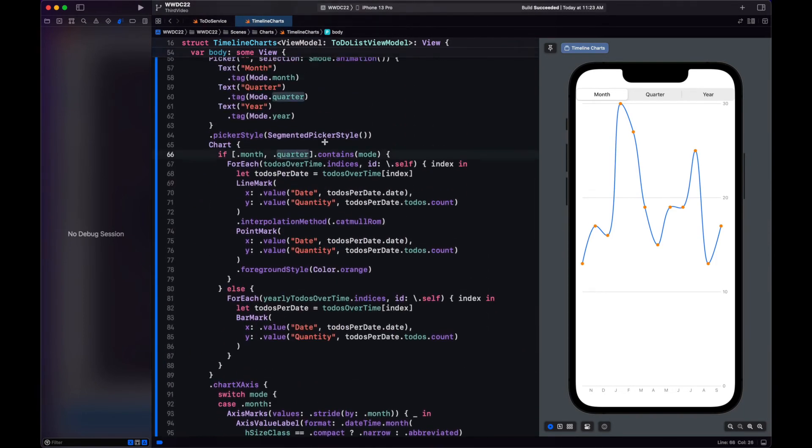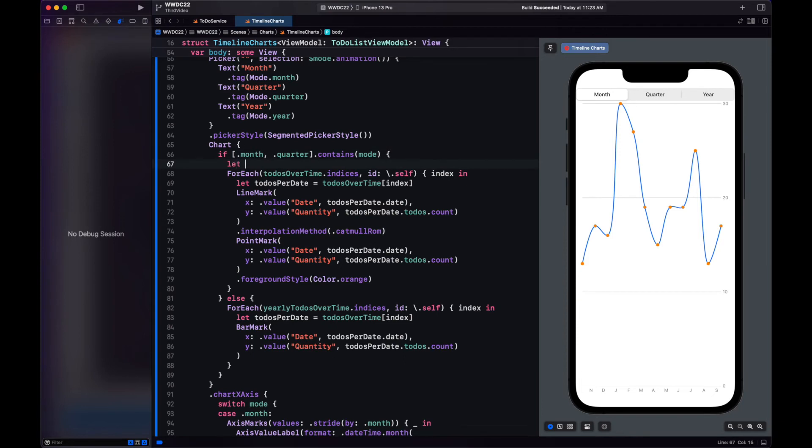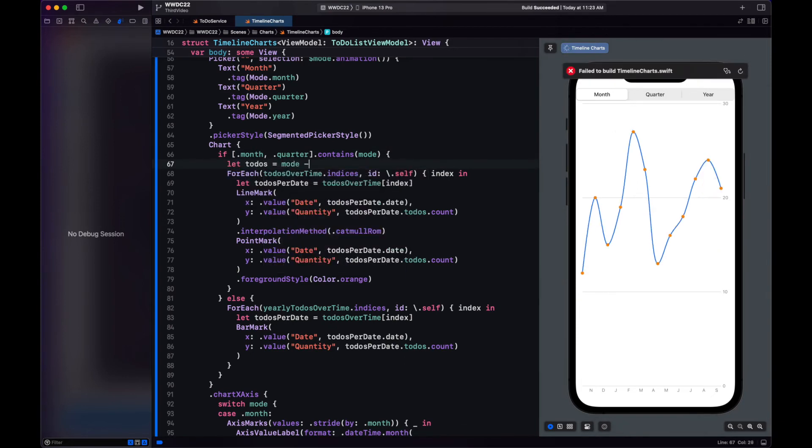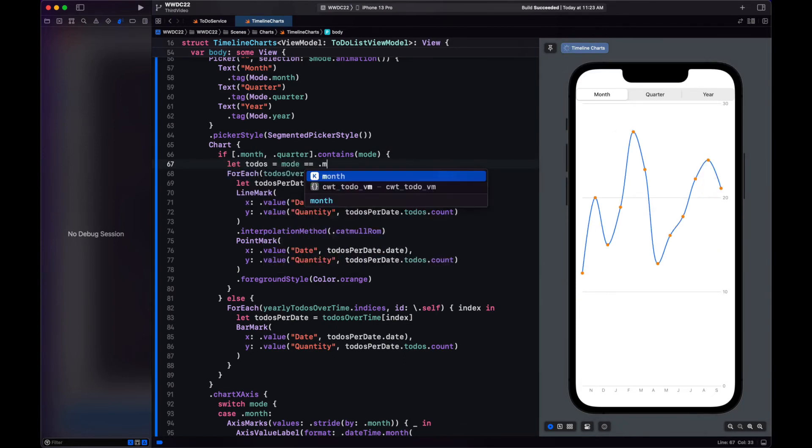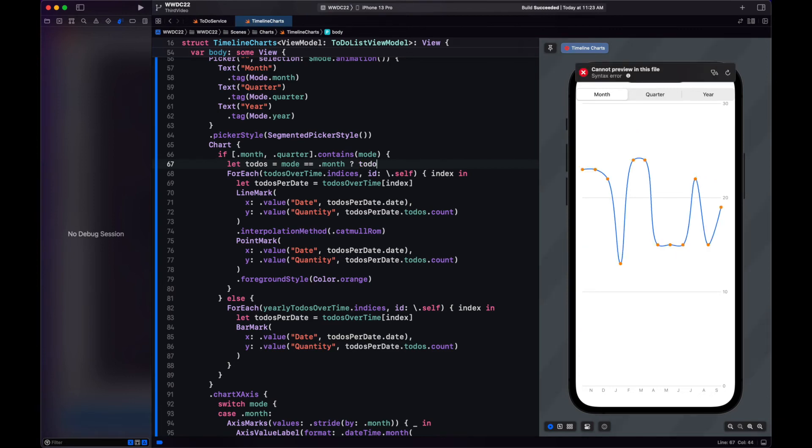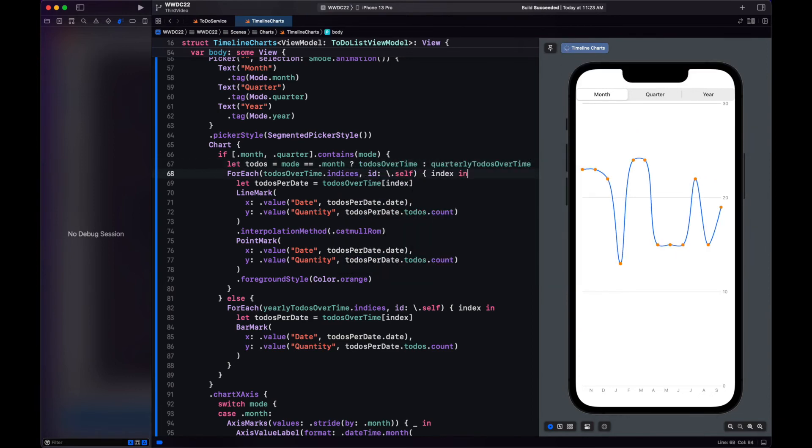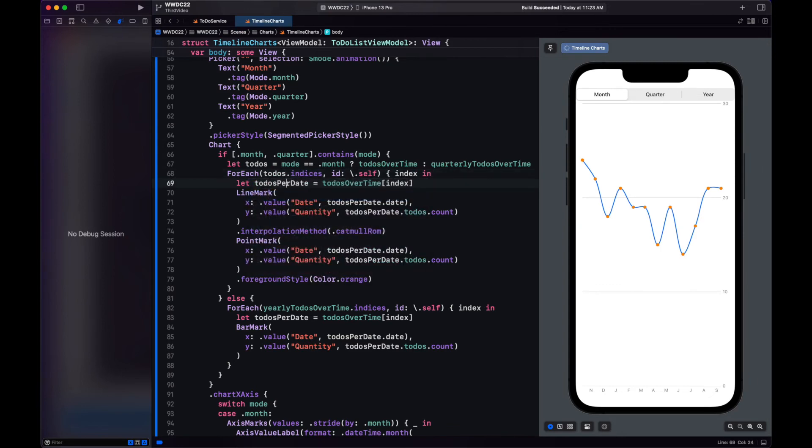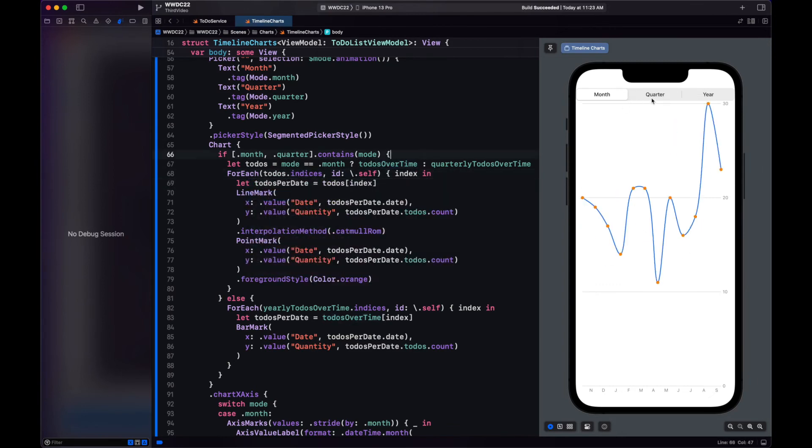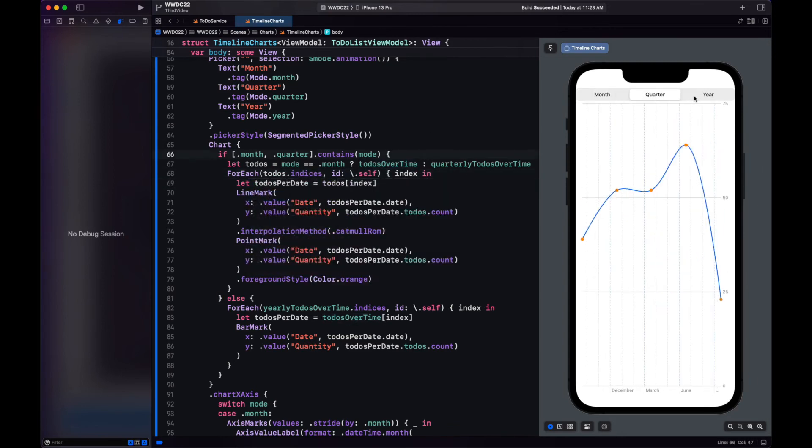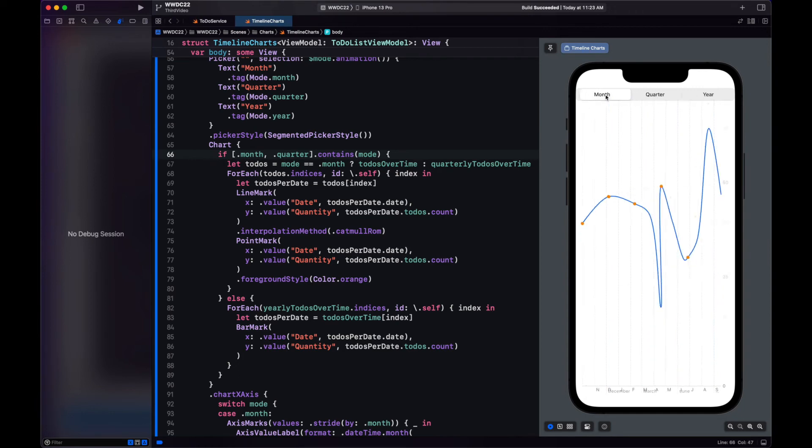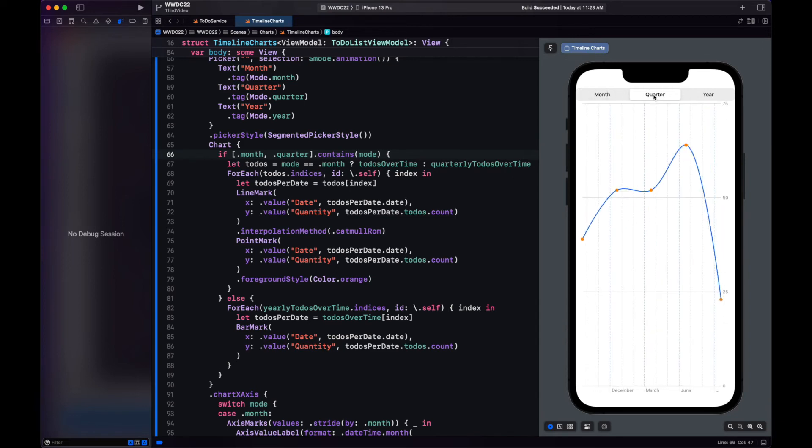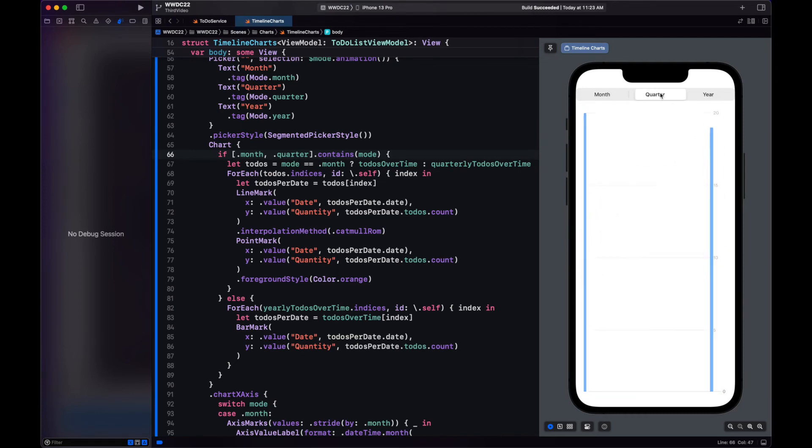And since we now have different variables for these two modes, we need to change how the for-each is used here. So we just condition the to-dos with the mode. And we use that variable in the for-each. And now that's much better. Notice how we have the points in our monthly, whereas in the quarter we have it all curved. And the x-axis is also better.